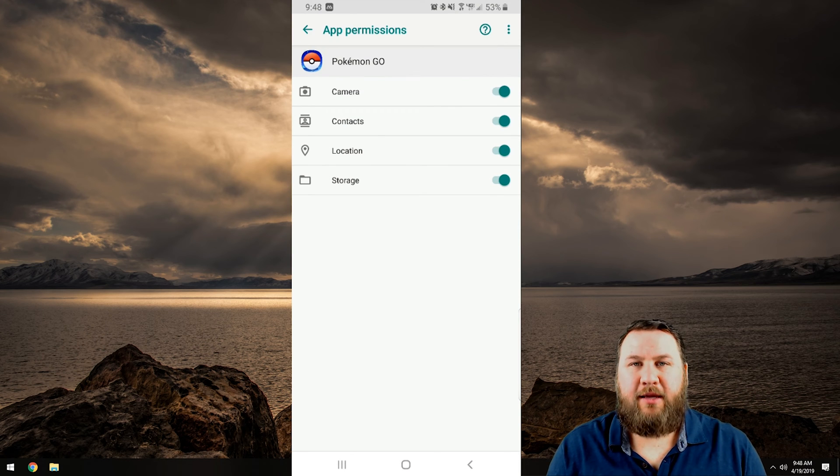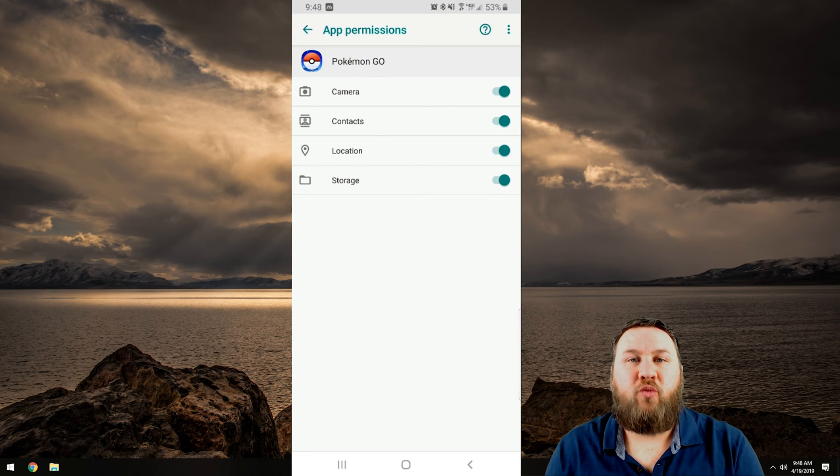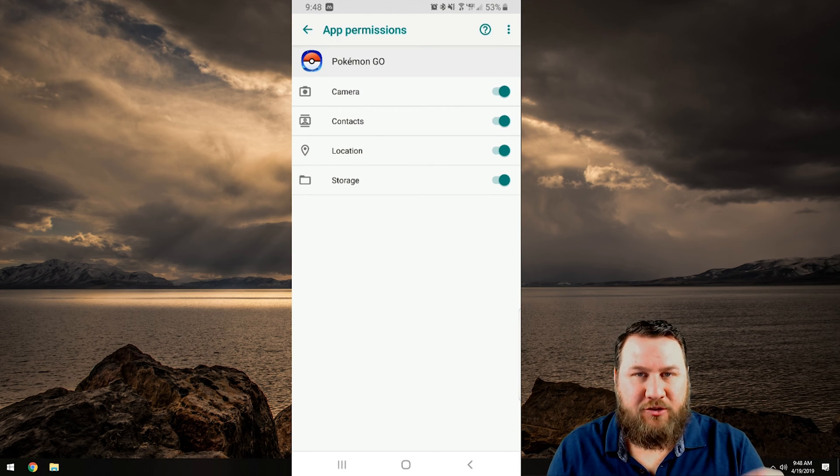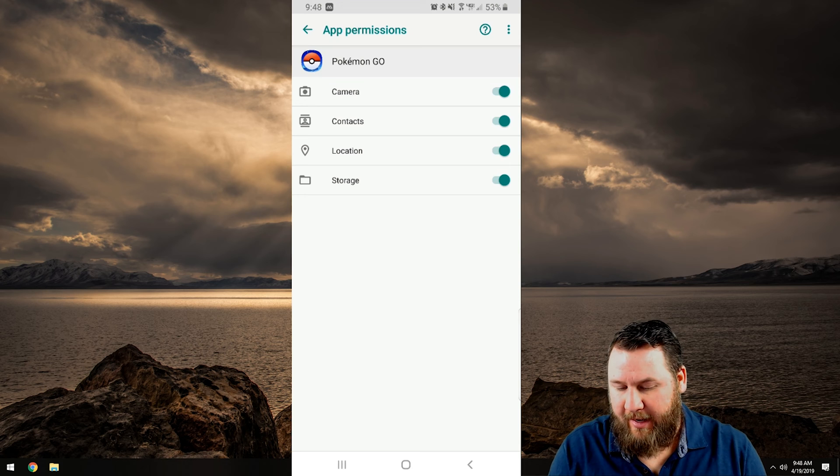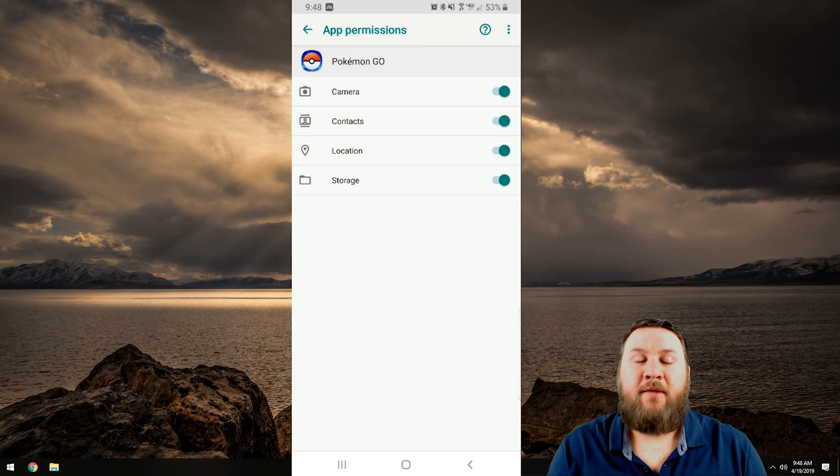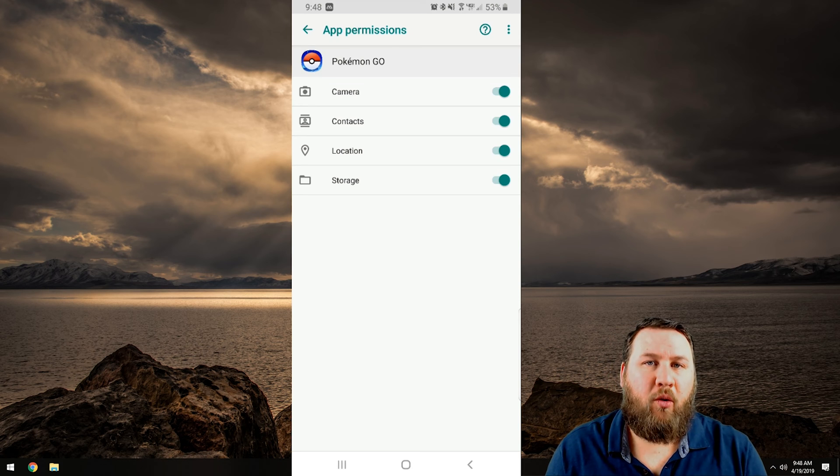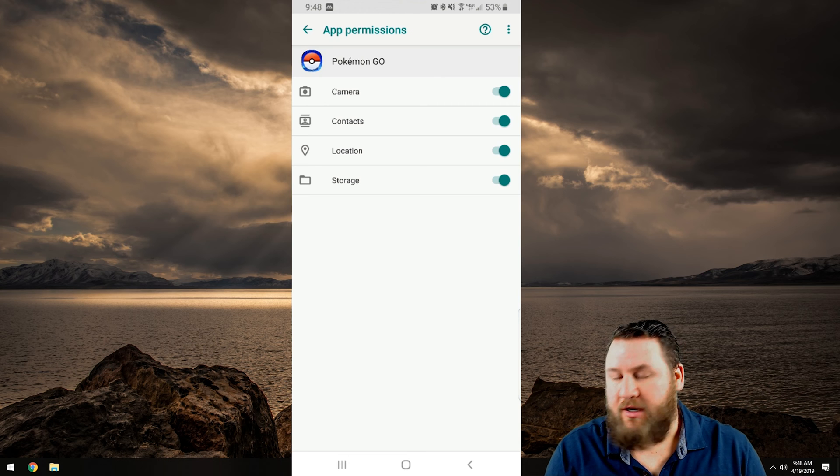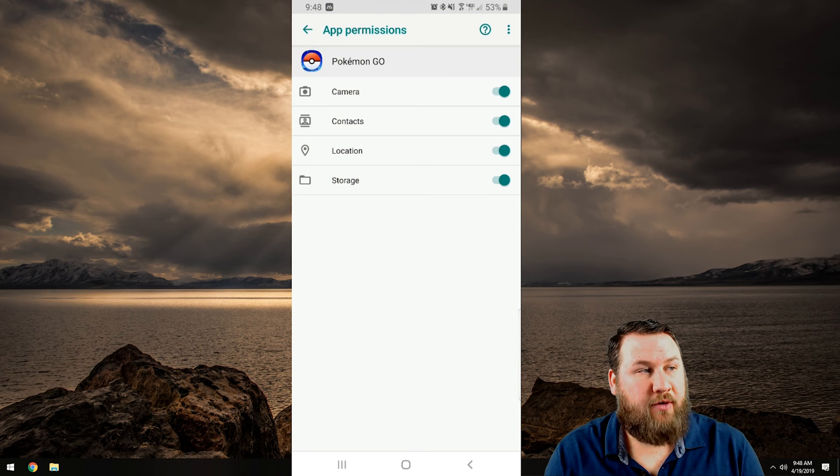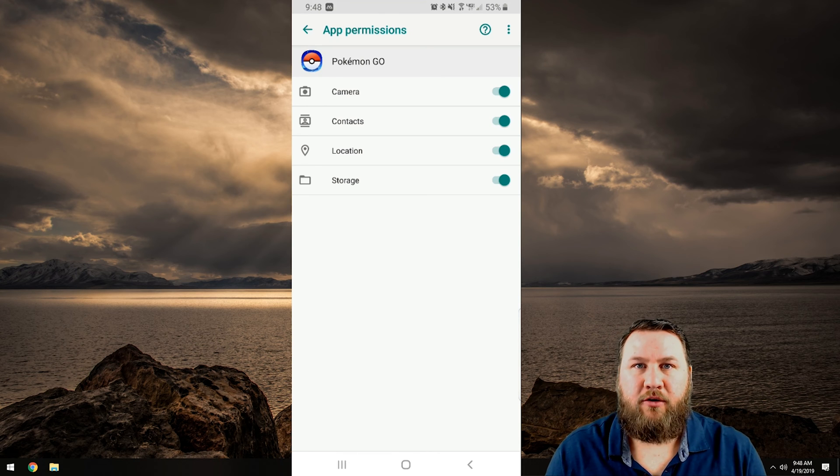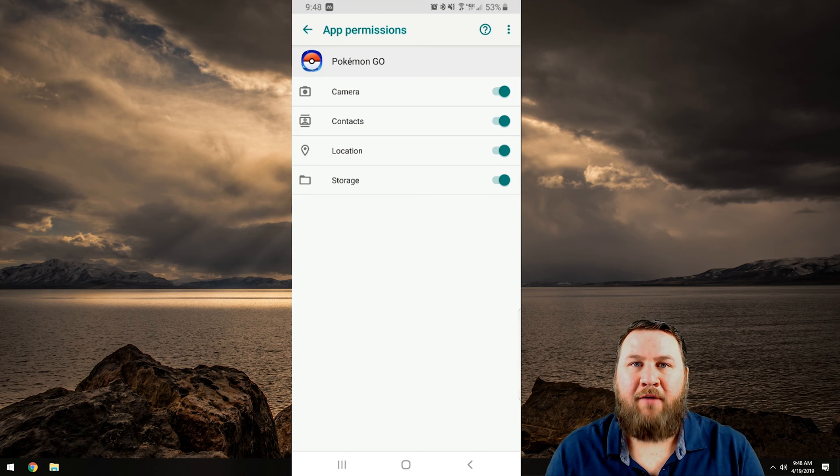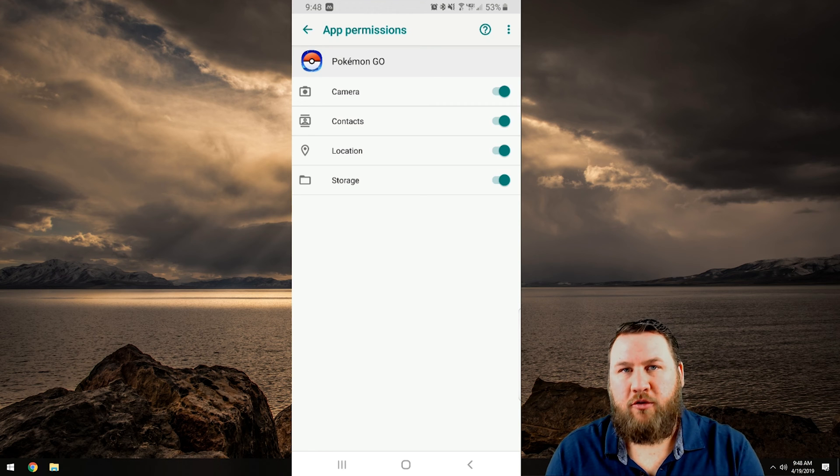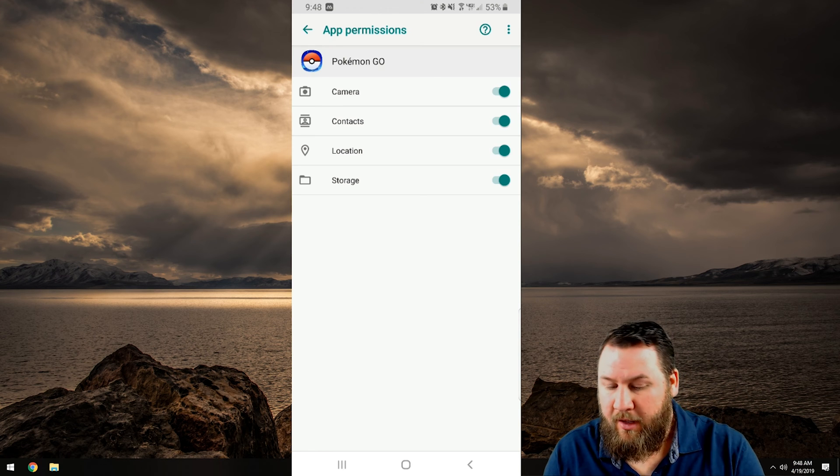And you can see right here it shows you what services this particular app is running off of. It's got camera, contacts, location and storage. If you do not want the app to use the location you just click on the toggle switch to the right of location and that will toggle the permission off and that app will no longer use the location service permission.